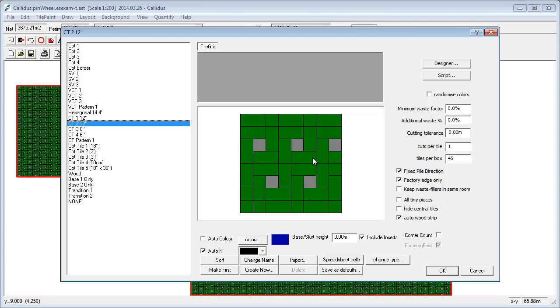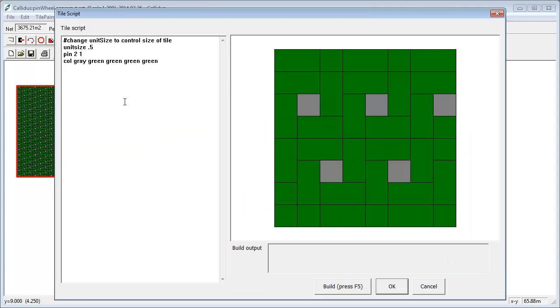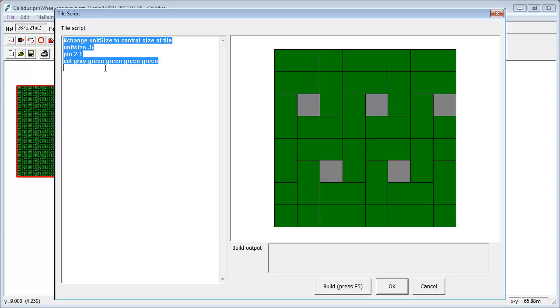So you could do that in the designer, but let's just have a look at the script here. What we've got is the script works really by typing in a set of commands, and each command is interpreted by Calidus and it does something to the set of tiles that it's building up.